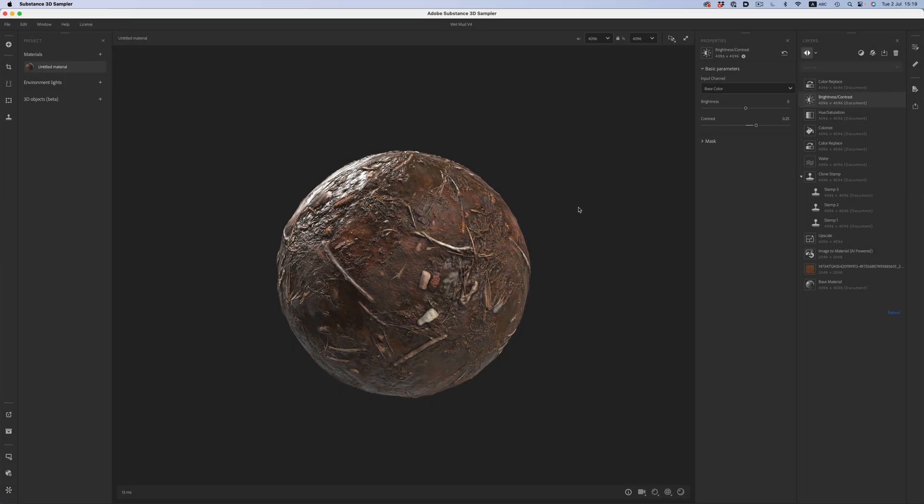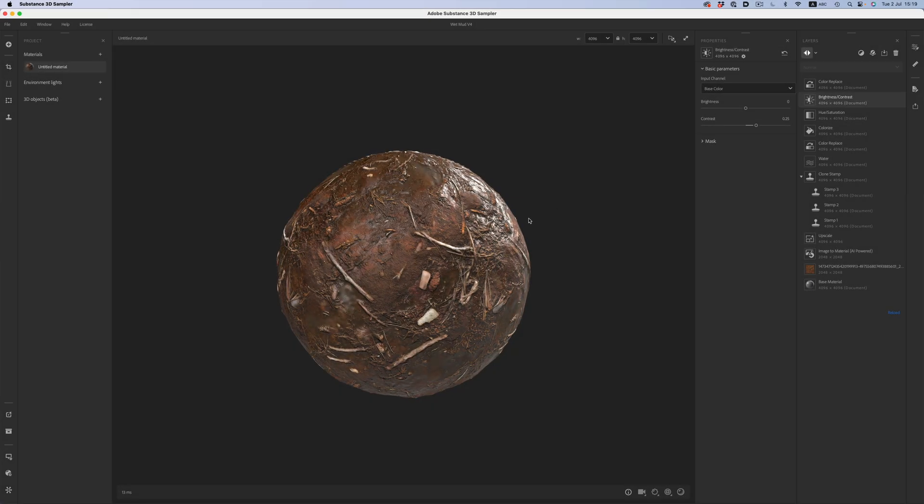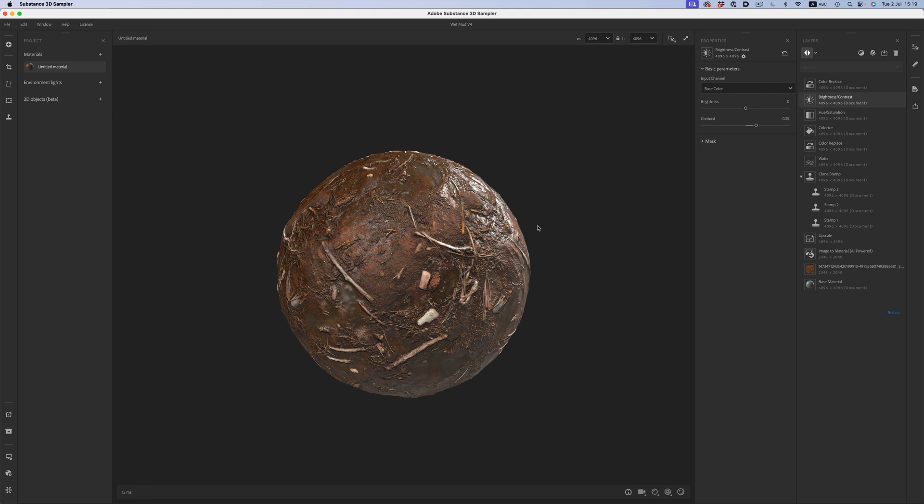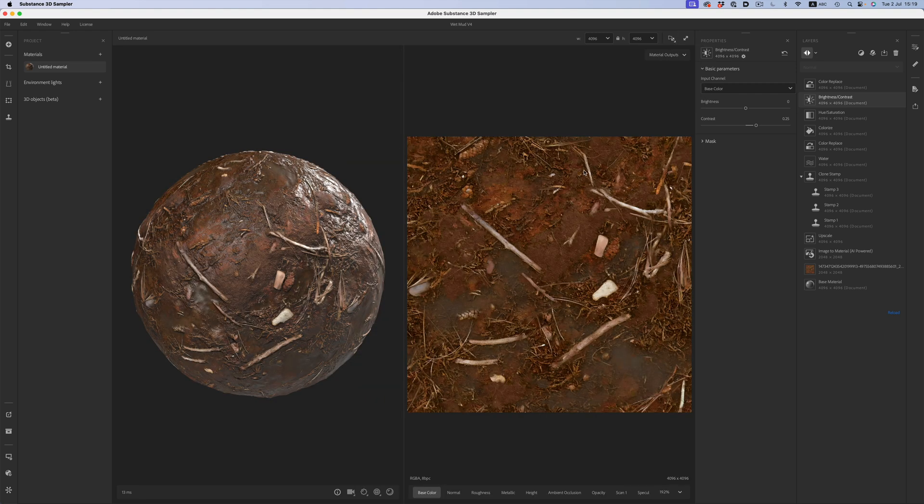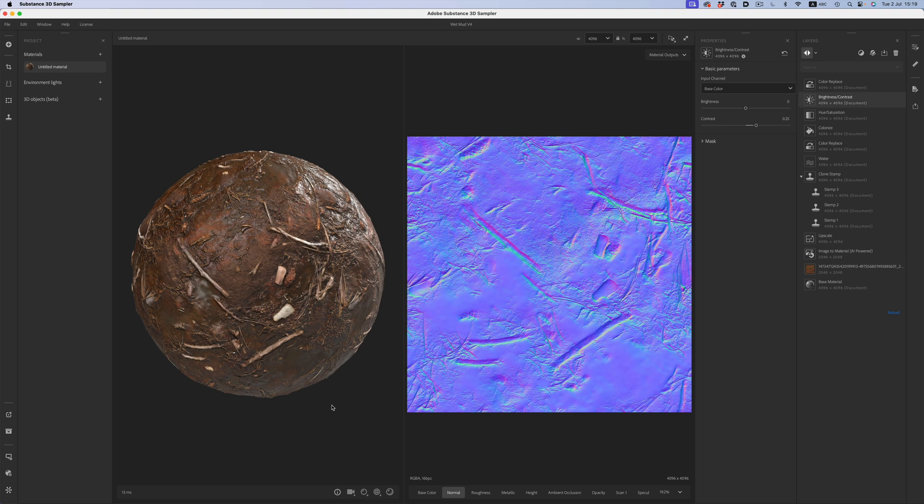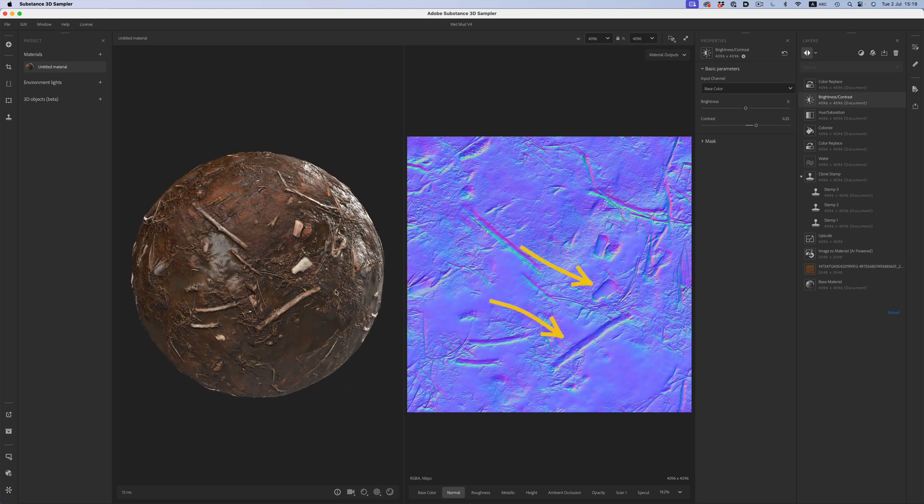Sometimes when you download a model from the internet or when you forget to export your substance asset with the correct preset, you'll end up with a normal map that just looks wrong. Here for example we can clearly see that the branches and rocks on the ground look indented instead of sticking out.